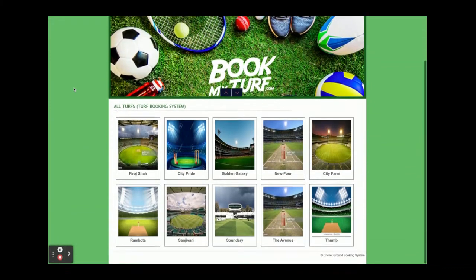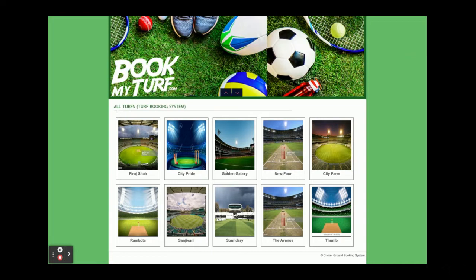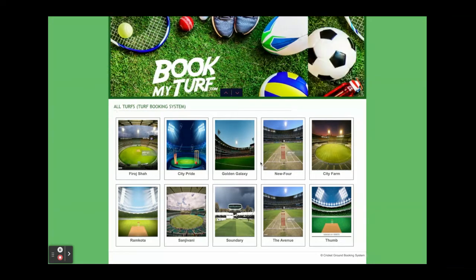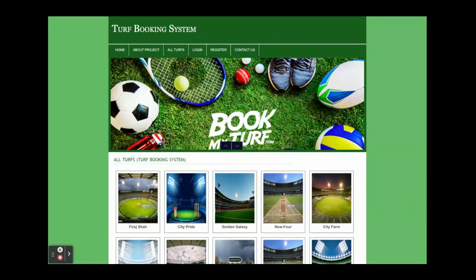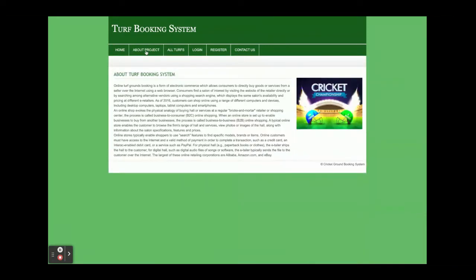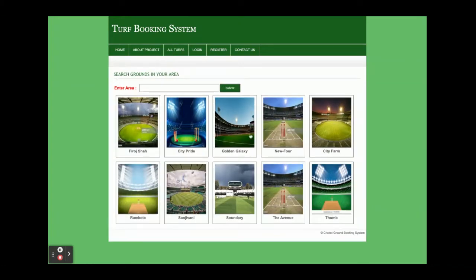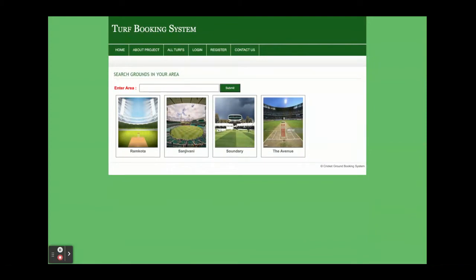Once you run this project you will get the home page. You can see the turfs coming from the database — currently we are showing 10 turfs from the database, but you can add any number of turfs. You can also search by location; for example, if you want to search for a turf in Noida, you enter 'Noida' and you will see all the turfs available in Noida.